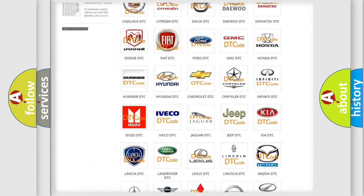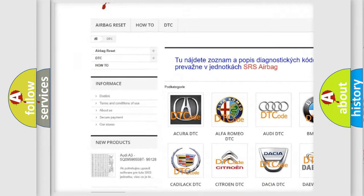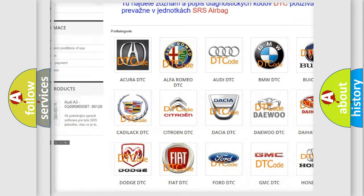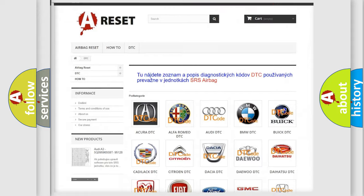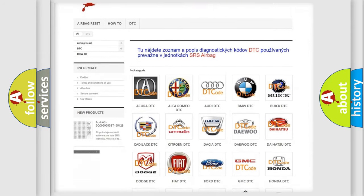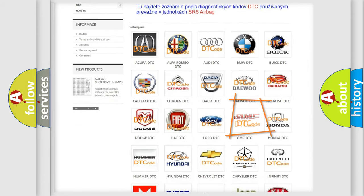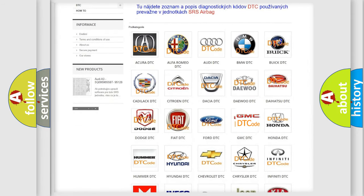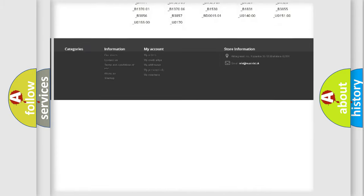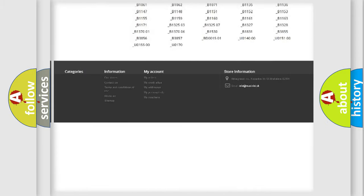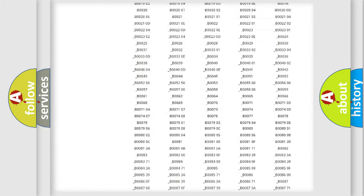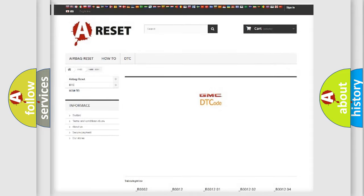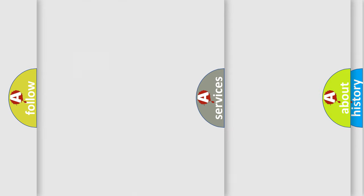Our website airbagreset.sk produces useful videos for you. You do not have to go through the OBD2 protocol anymore to know how to troubleshoot any car breakdown. You will find all the diagnostic codes that can be diagnosed in GMC vehicles, and many other useful things.